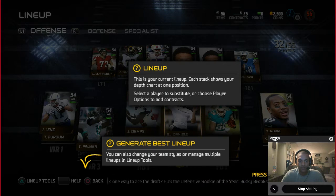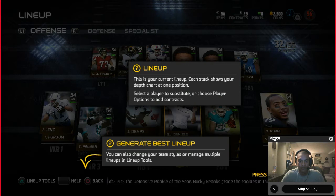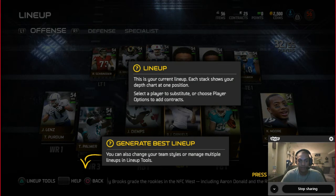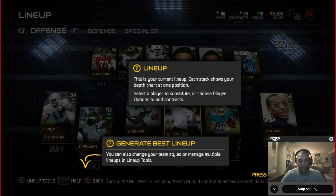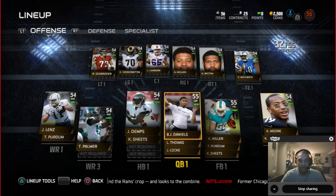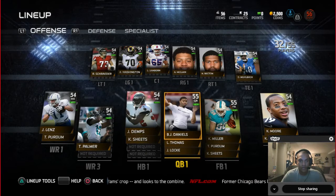Select a player to substitute, or choose player options to add contracts — we talked about contracts in the last video. You can also change your team's styles or manage multiple lineups in lineup tools. So I'm going to go through pretty much all that stuff right now.